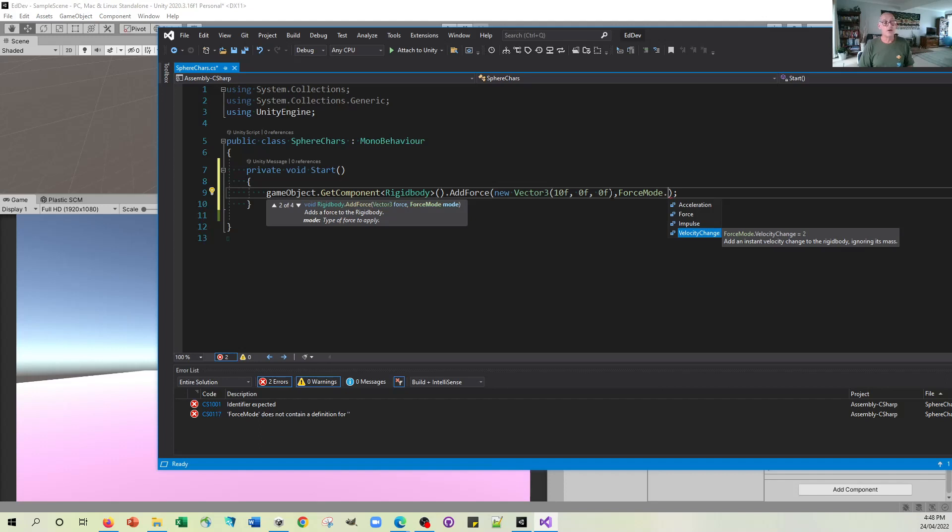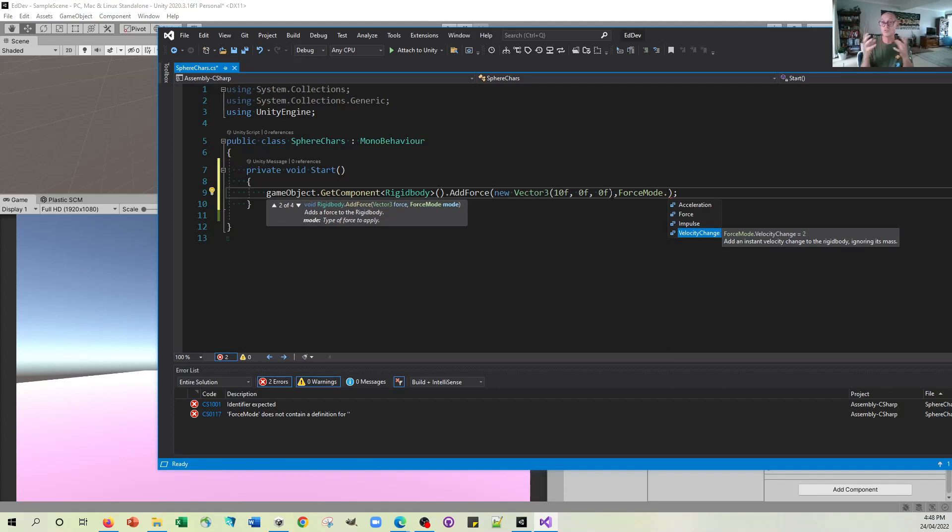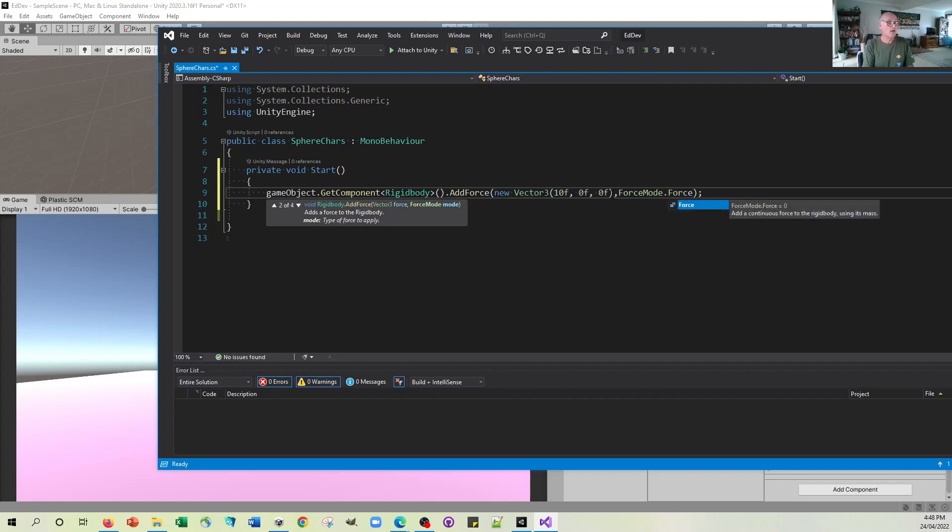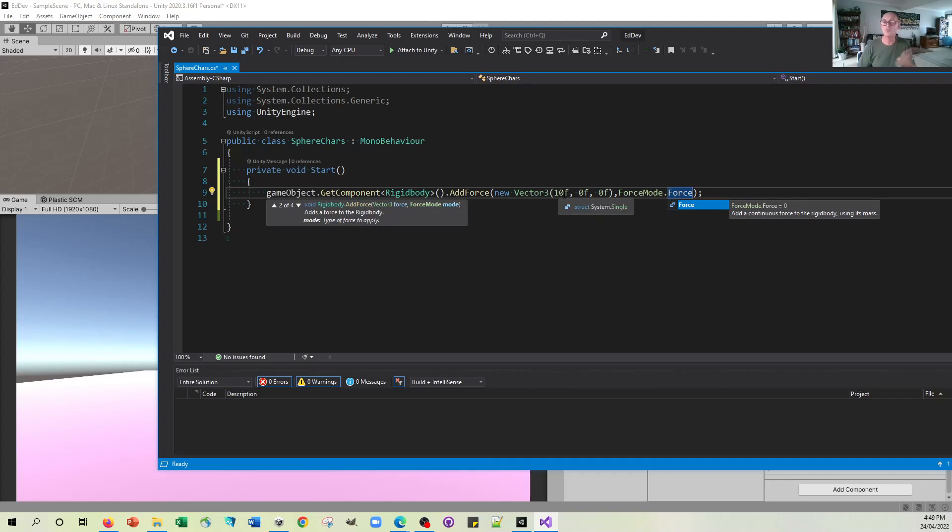Now, this is something you can experiment with. This is something you can look up in the Unity documentation to see what each of these four different types of force addition actually do. I'll just leave it for the moment on ordinary force, which is just going to add a sort of, just add an instantaneous force of 10 Newtons or whatever the unit of force is.